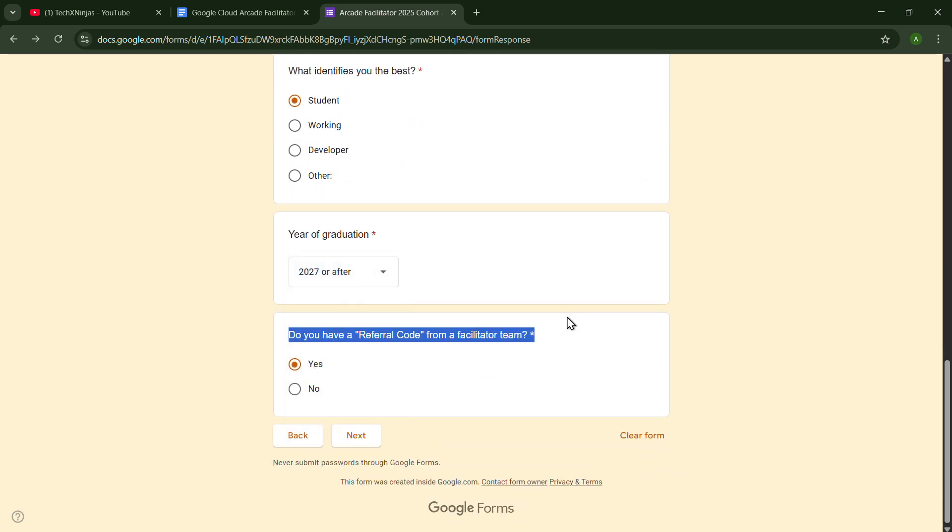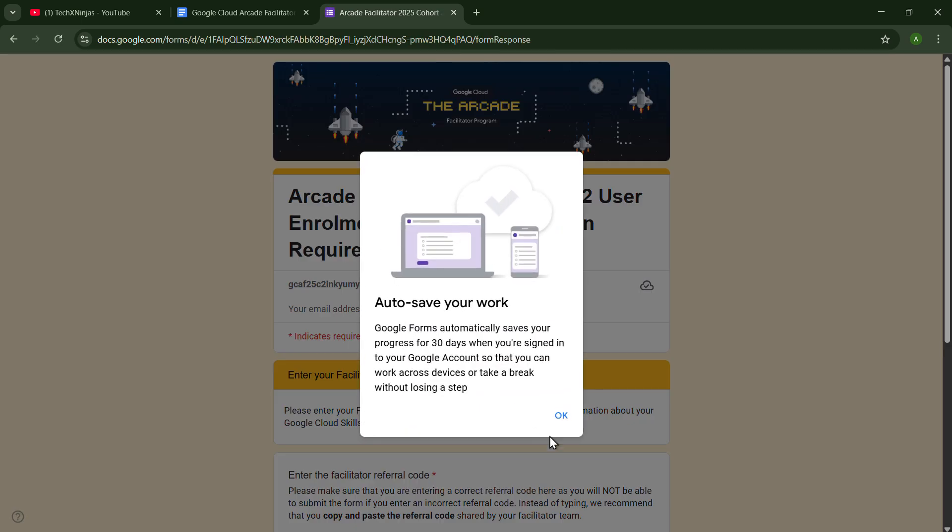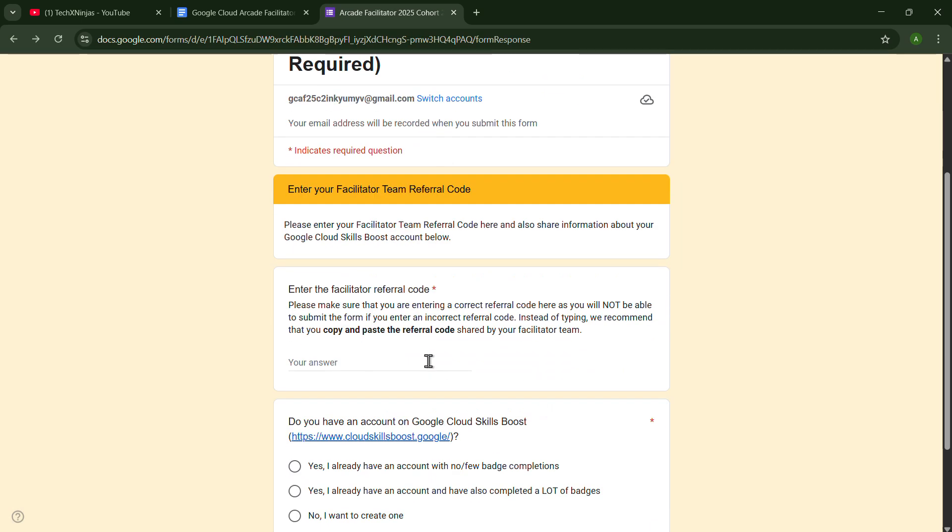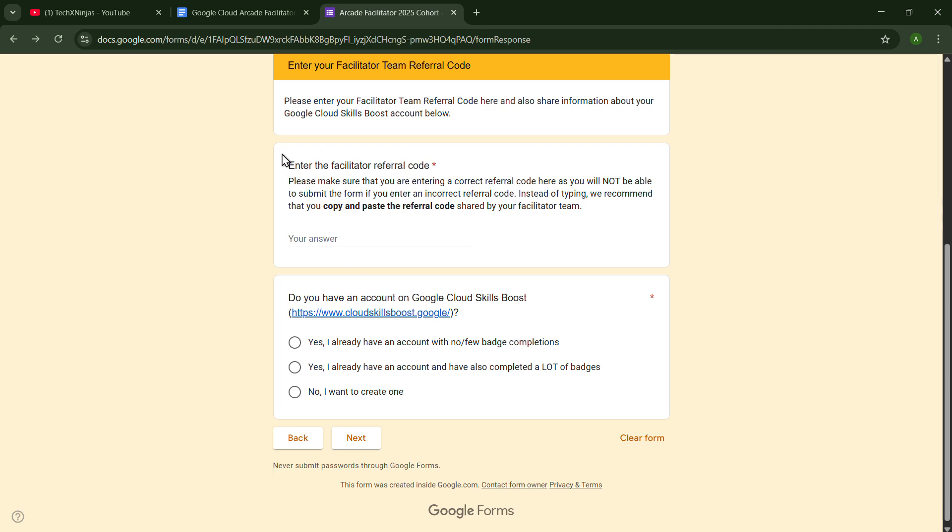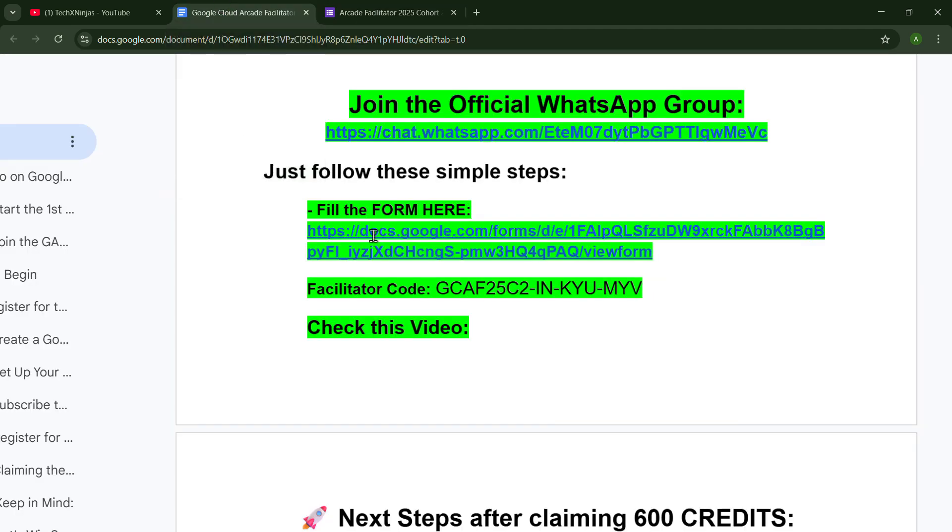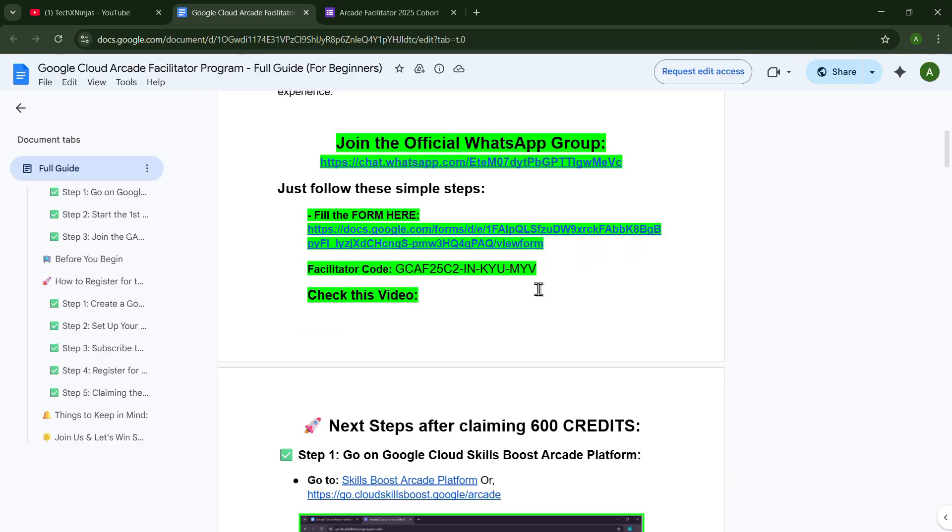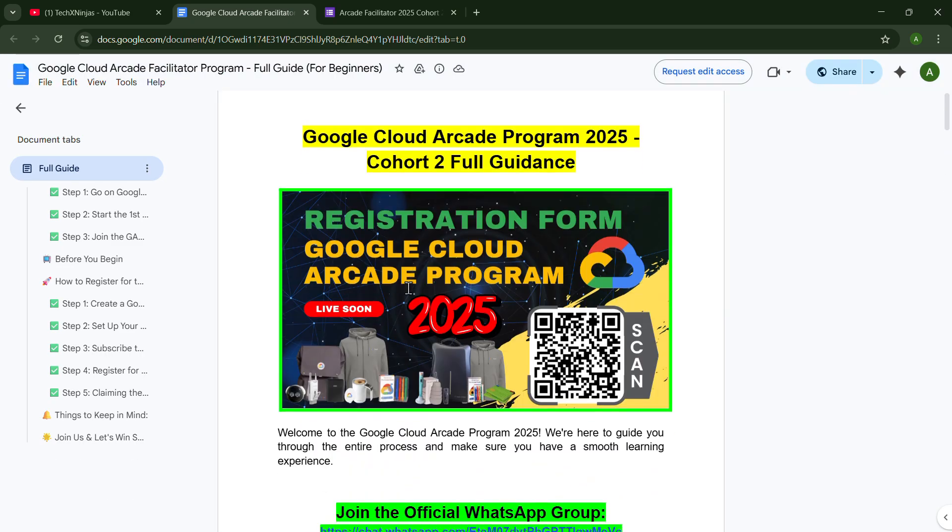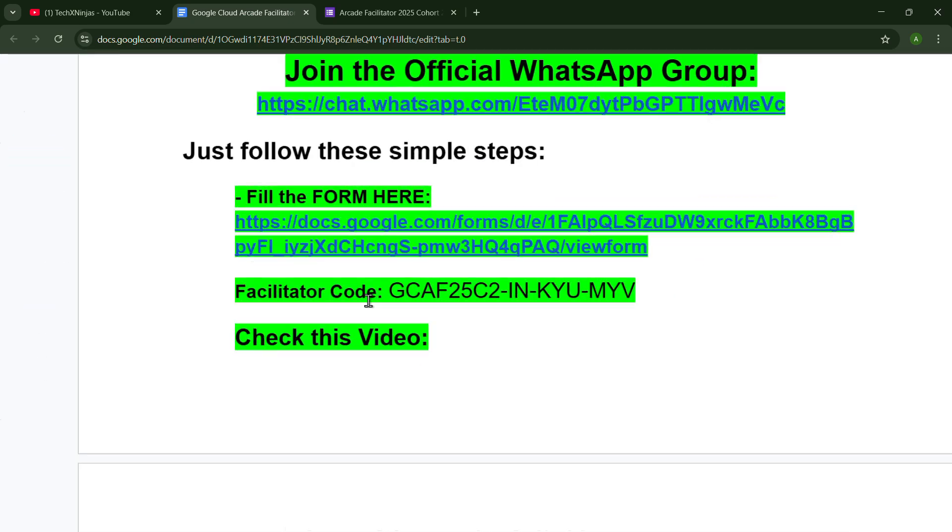Now you have to put the facilitator referral code. You just have to come to the documents that I provided. In this, you will have to copy the facilitator referral code that I have already provided.